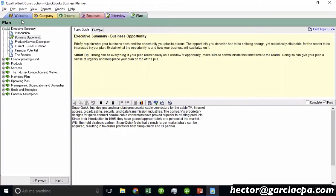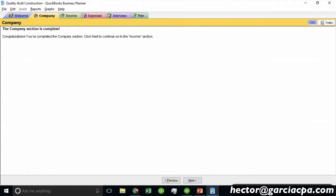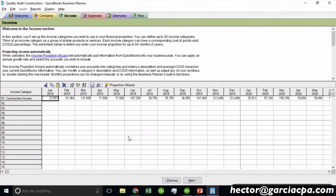When it first loads up, you've got a couple of tabs. You've got the Welcome tab that explains what it is, then the Company tab, and you can click Next. You can walk through some financial projections. For example, on the Income tab, we can click where it says Income Projection Wizard.